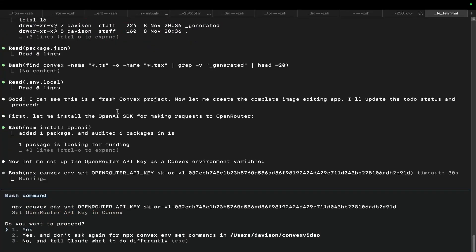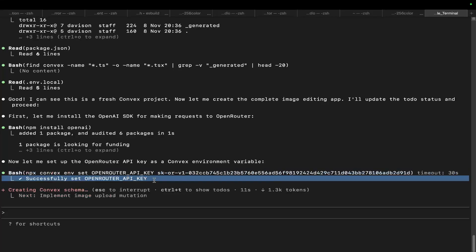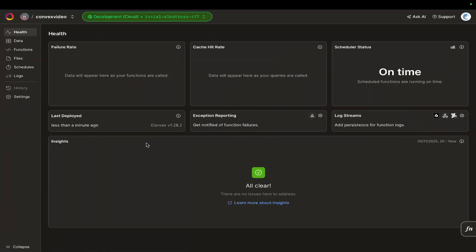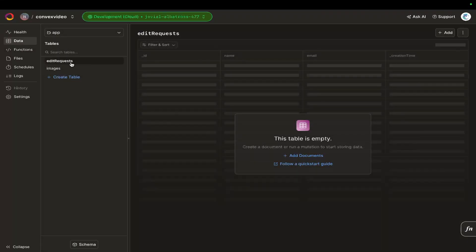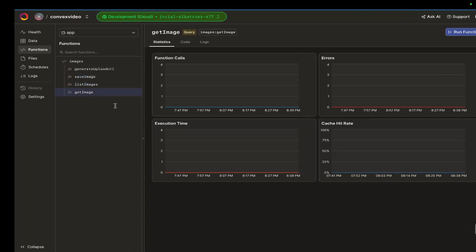You can see this is a fresh Convex project and it's already creating the complete image editing app. One of the big advantages of Convex is storing your environment variables — in a normal serverless build, where do you store your .env variables? With Convex it stores them right inside the app. You can also very easily add monitoring like Datadog or Sentry. It has the data itself, and the functions are already there: generate, upload URL, save image, list image, get image — already.